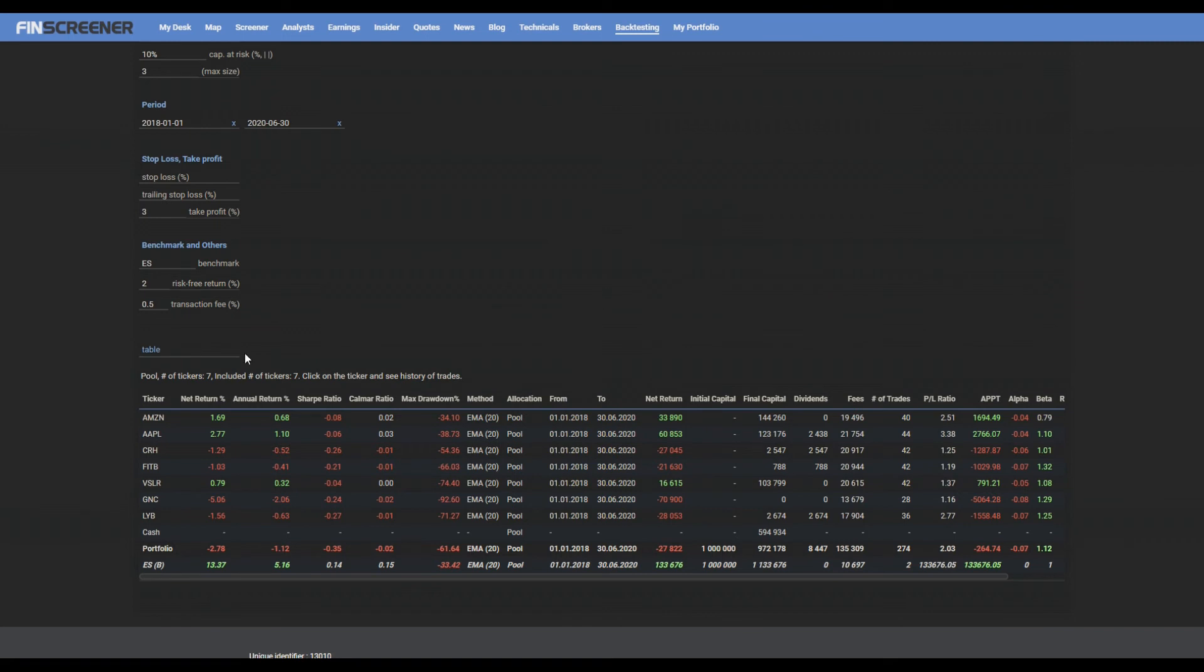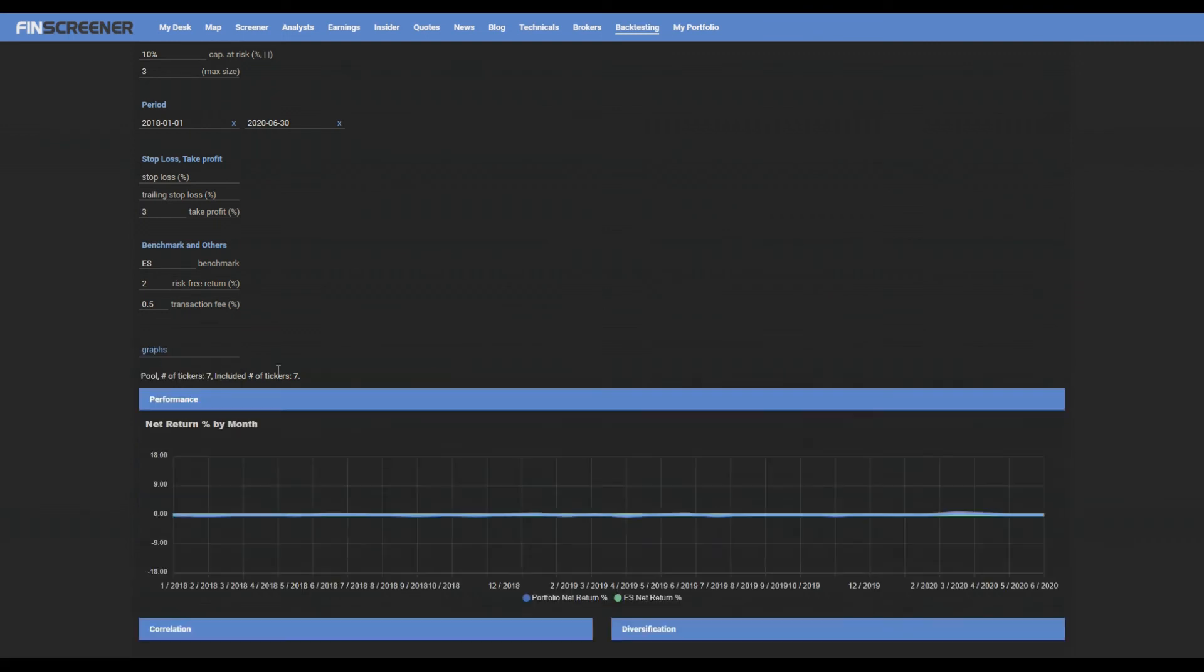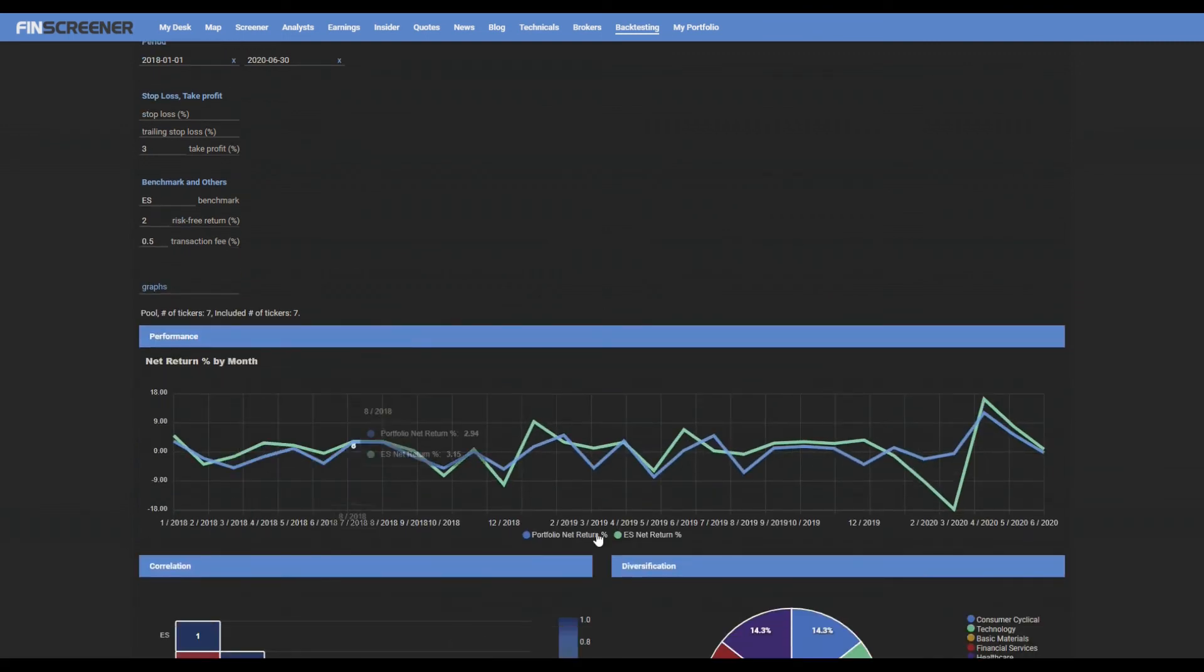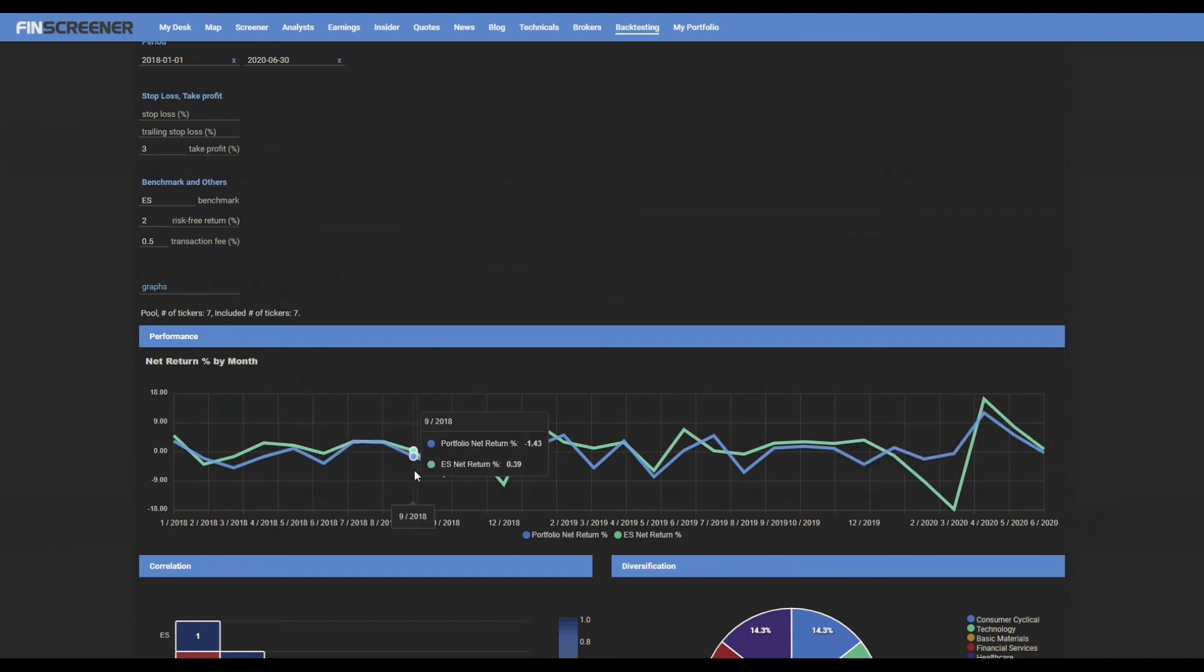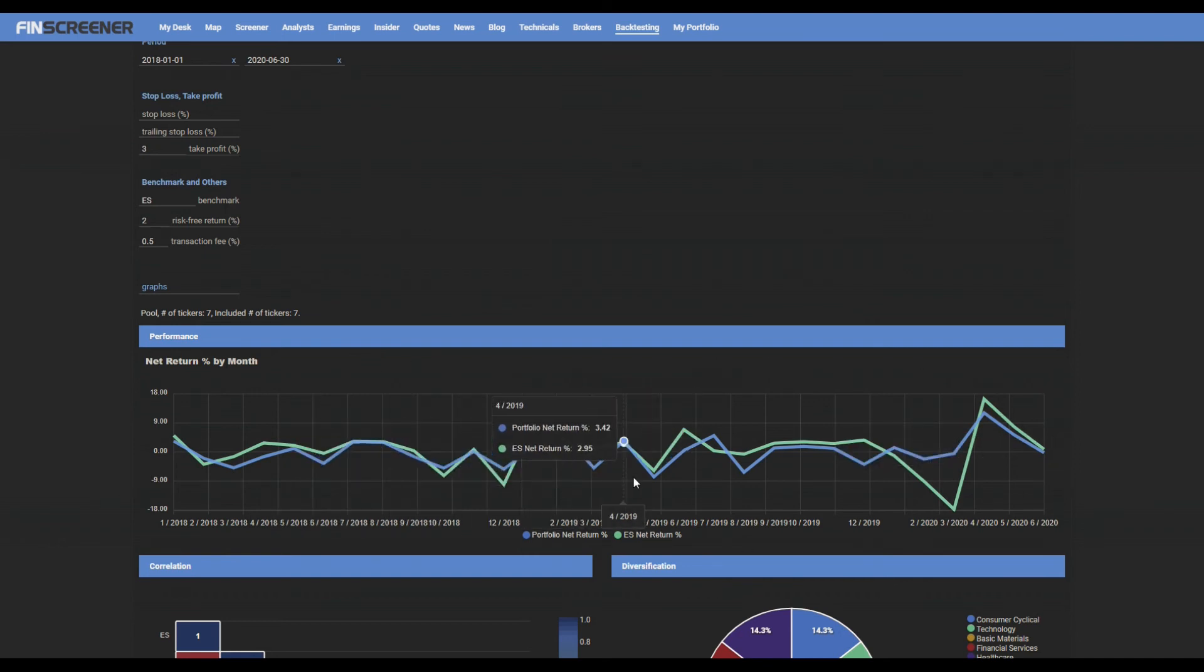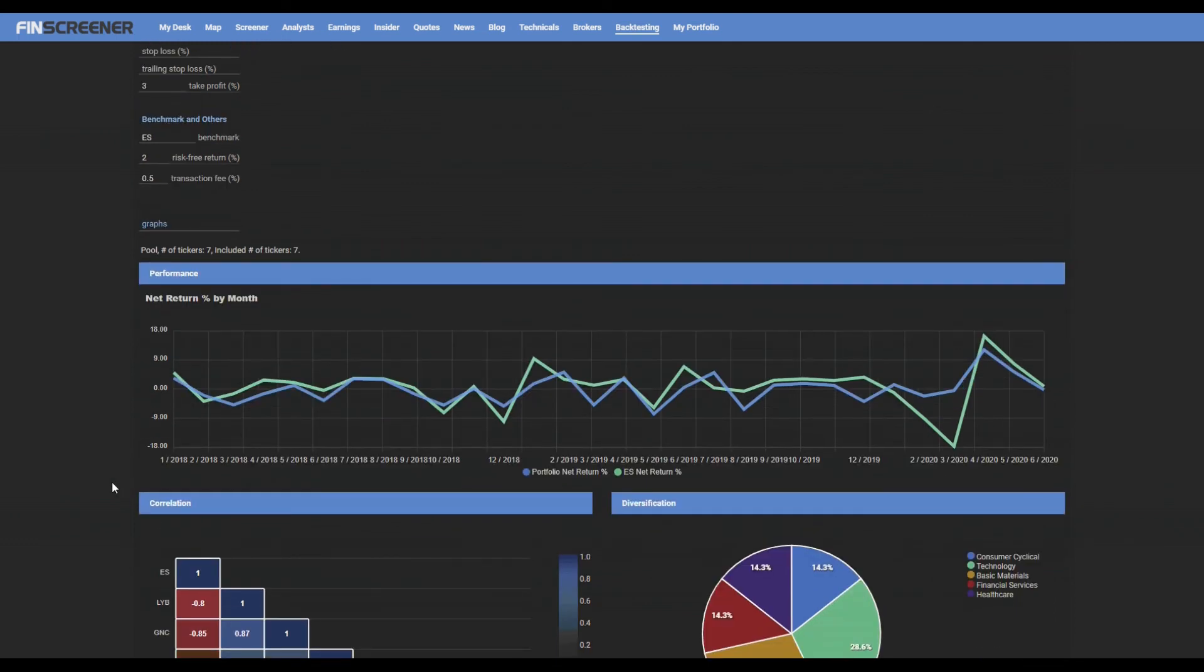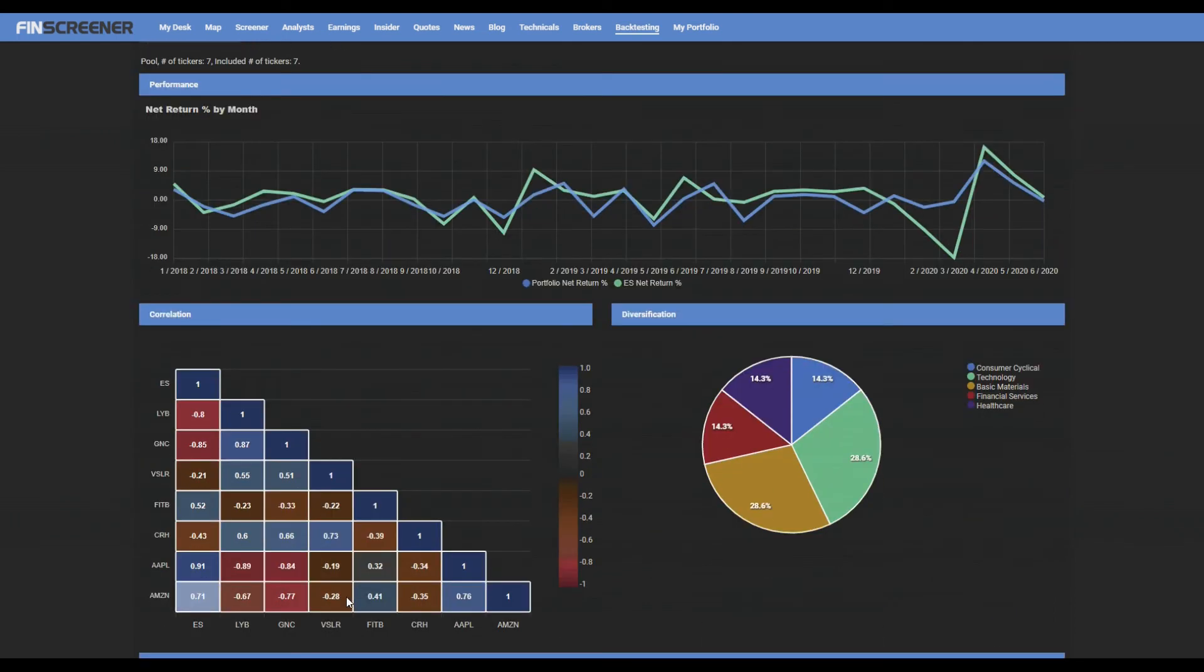In the graphical view, you can see the percent net return by month in comparison with the chosen benchmark or default, the S&P 500 index. This is the correlation graph with the back-tested securities. By moving a cursor over the field, a pop-up appears.